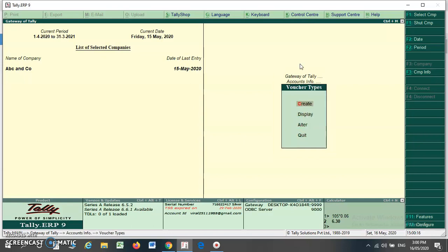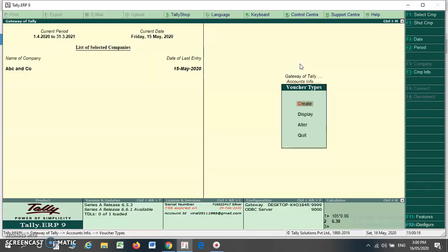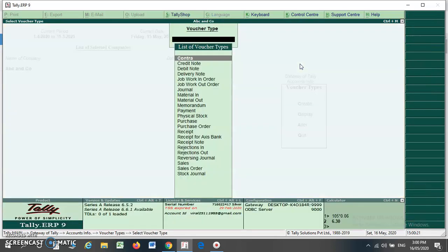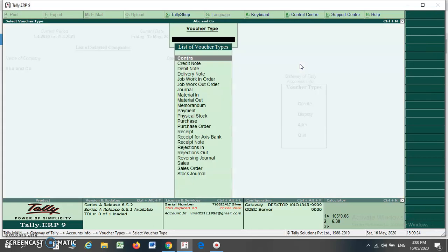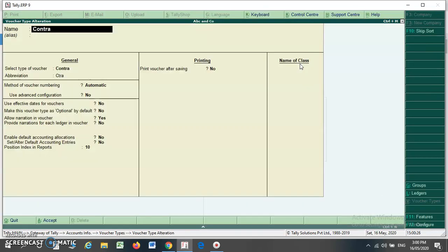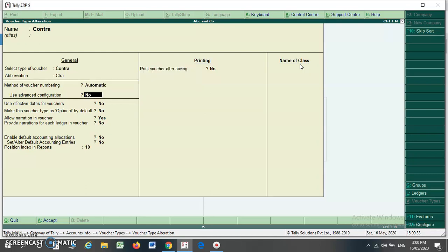Here, if you want to create, you have to select the Create option. If you want to alter the contra voucher, you have to select the Alter option and select Contra. Here you can find the Contra option, and here you can change your method of numbering.